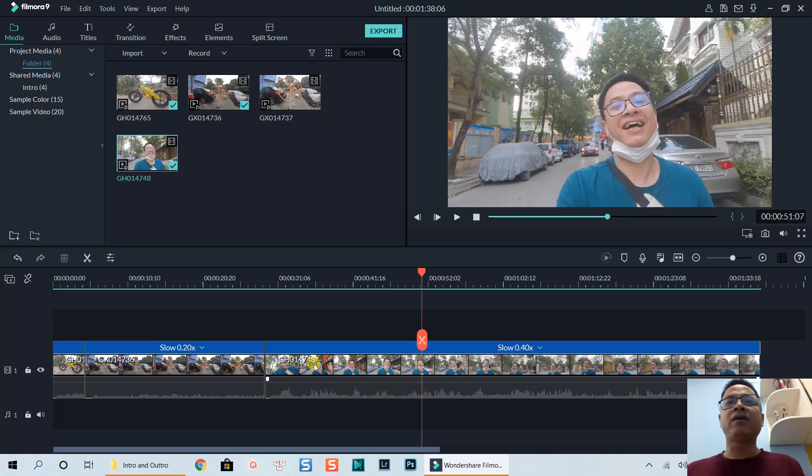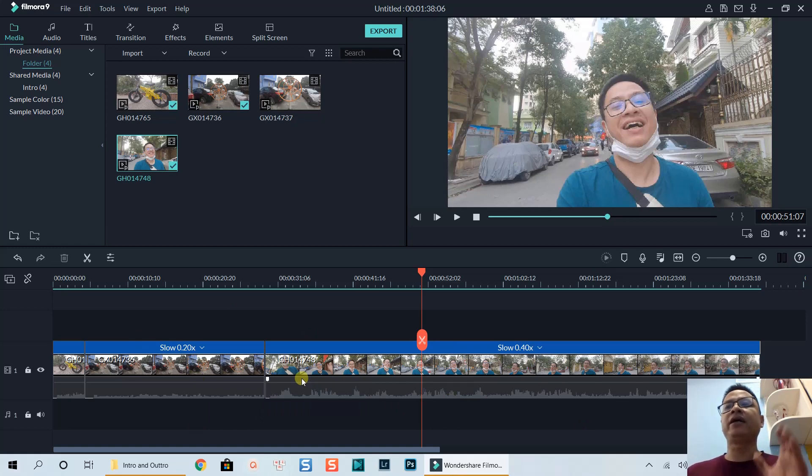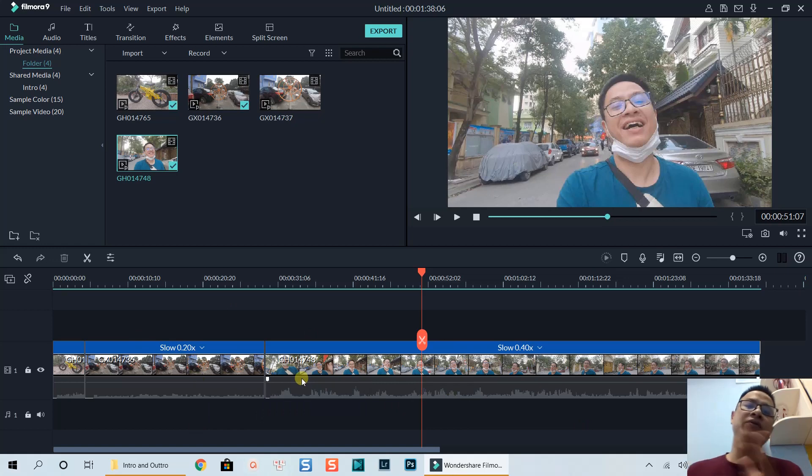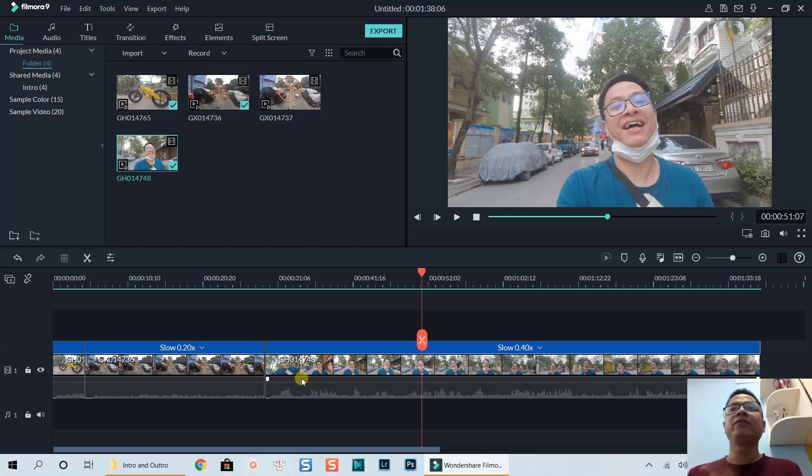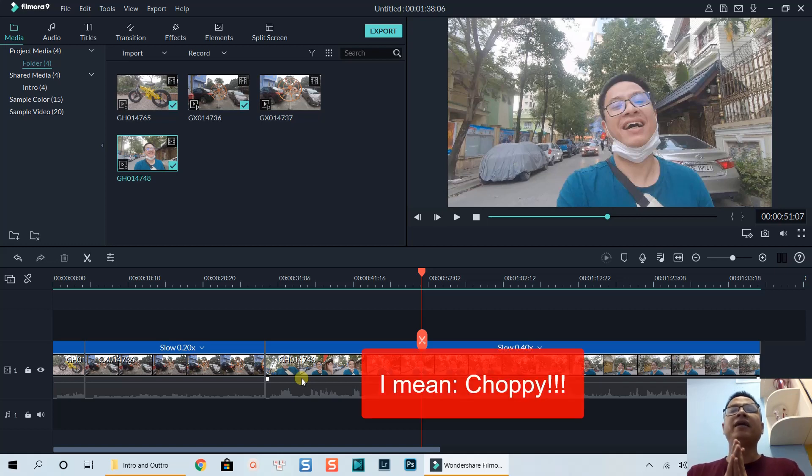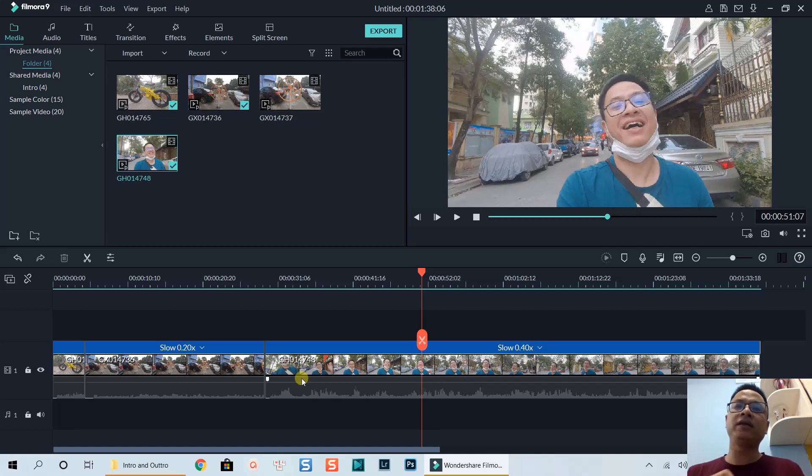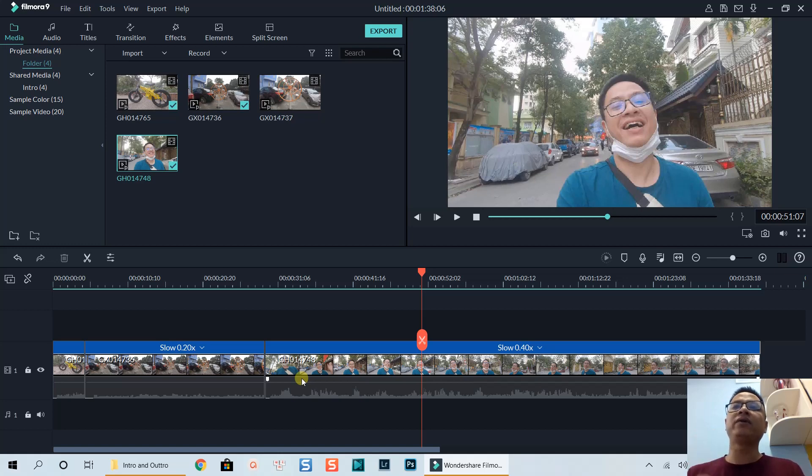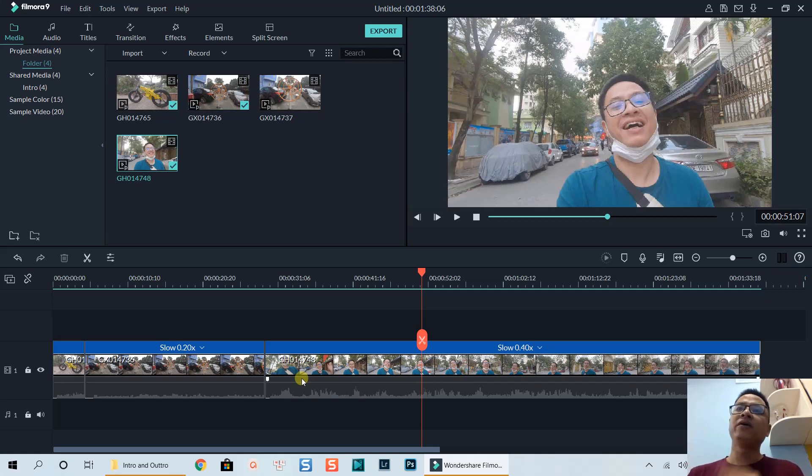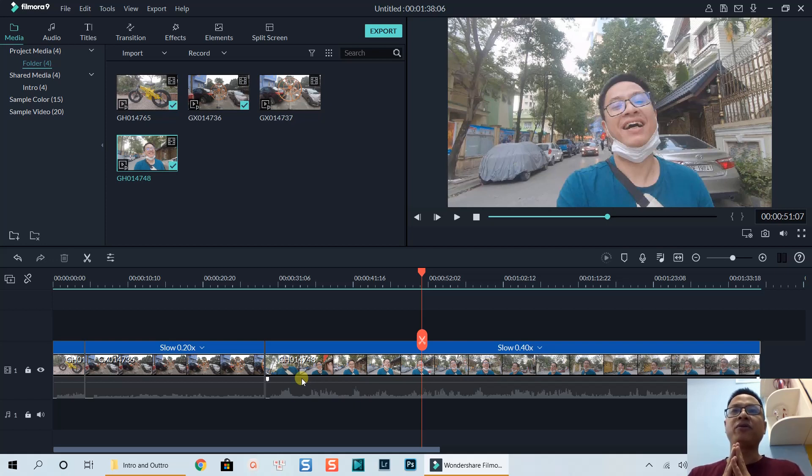Now I will render this timeline and show you at the end of this video with some music. That's what I want to share with you in this tutorial - how to make a slow motion video using Filmora 9. I hope you guys like the tutorial. If you have any questions let me know in the comment section below. See you in my next tutorial, bye for now.